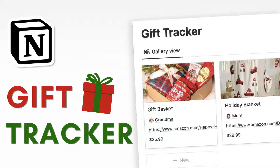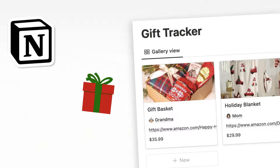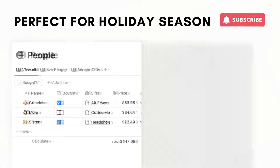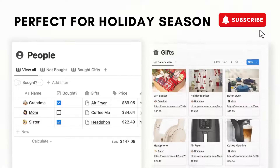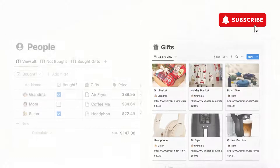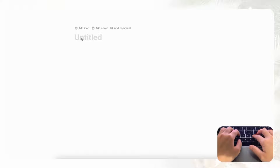Hi everyone and welcome back to the Organized Notebook. In this video we wanted to show you how you can make a gift planner using Notion. Christmas is coming soon so we thought that this would be the perfect template to build, so let's get started. First we'll go to an empty Notion page and let's name this Gift Planner.